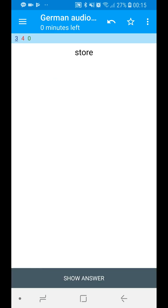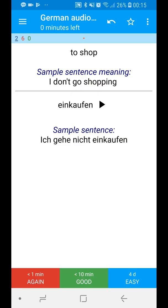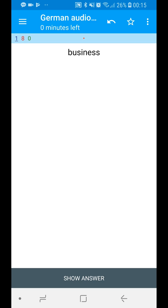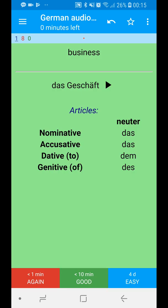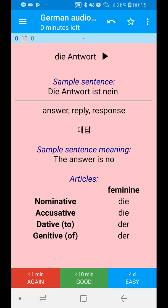Sometimes it shows you an English word and then you have to think of the German word. It turned blue because it's masculine and you can see what kind of articles you should use.